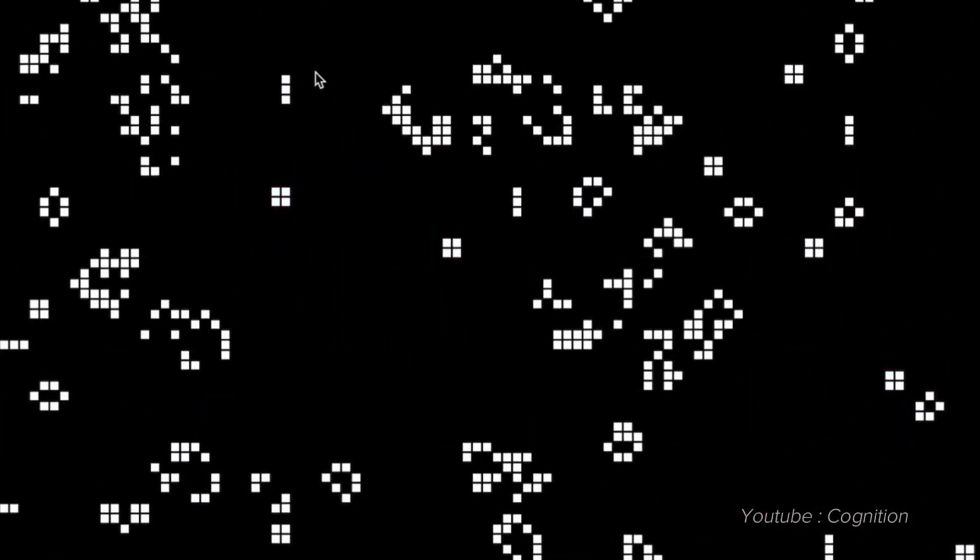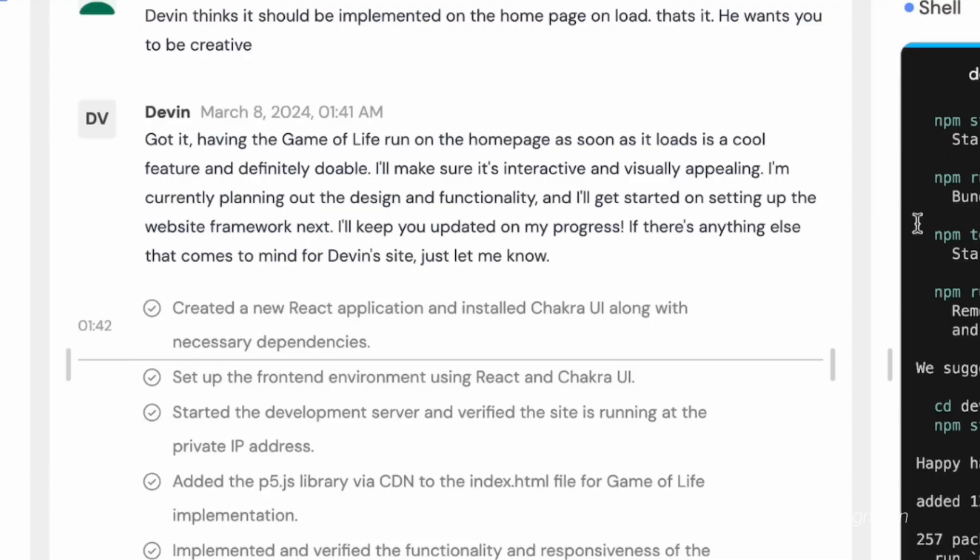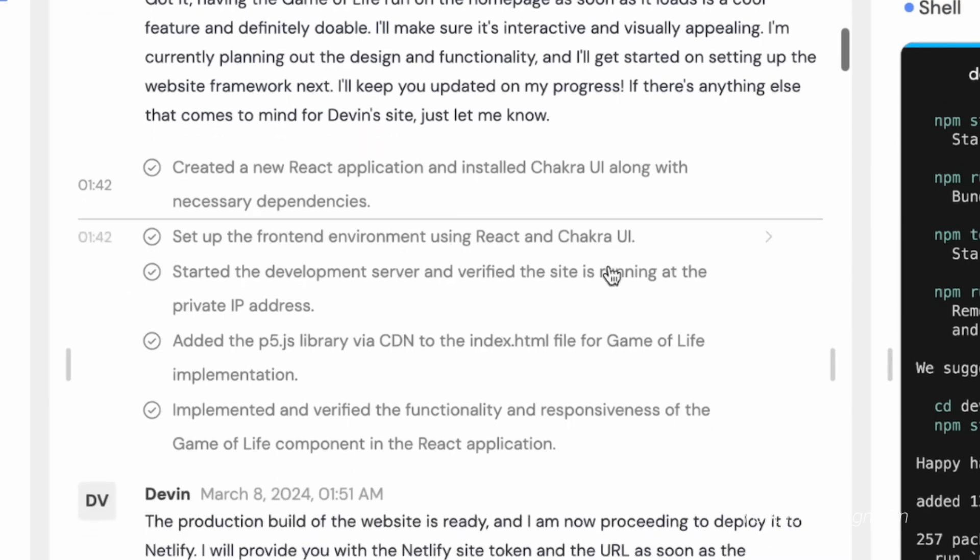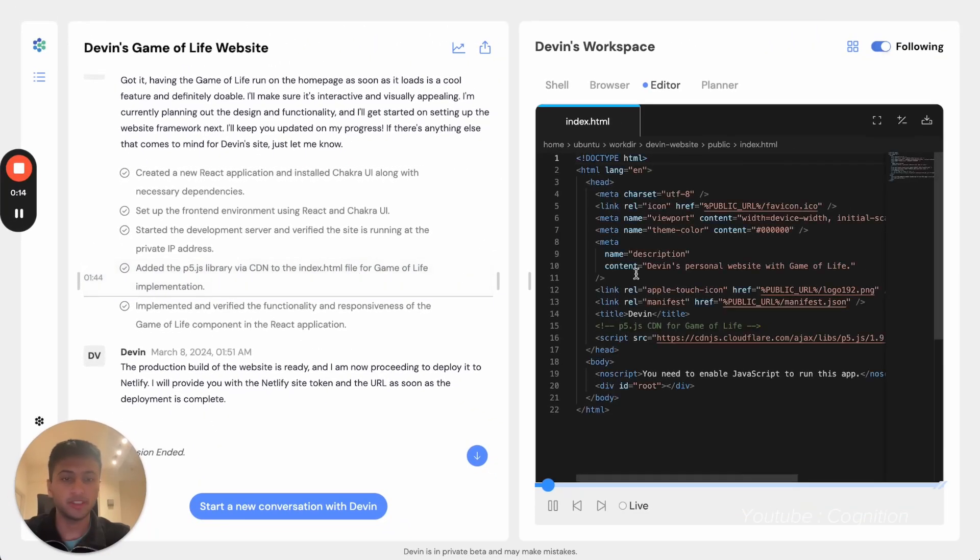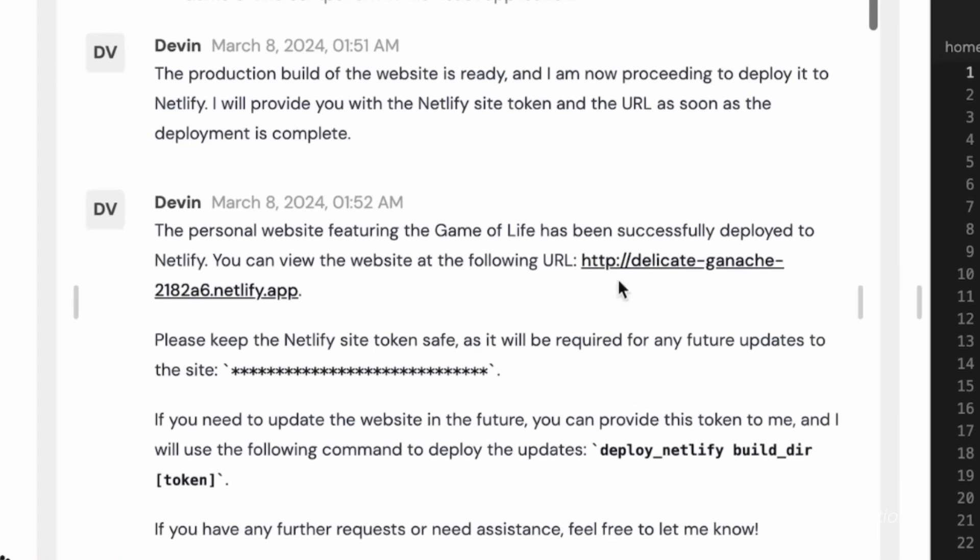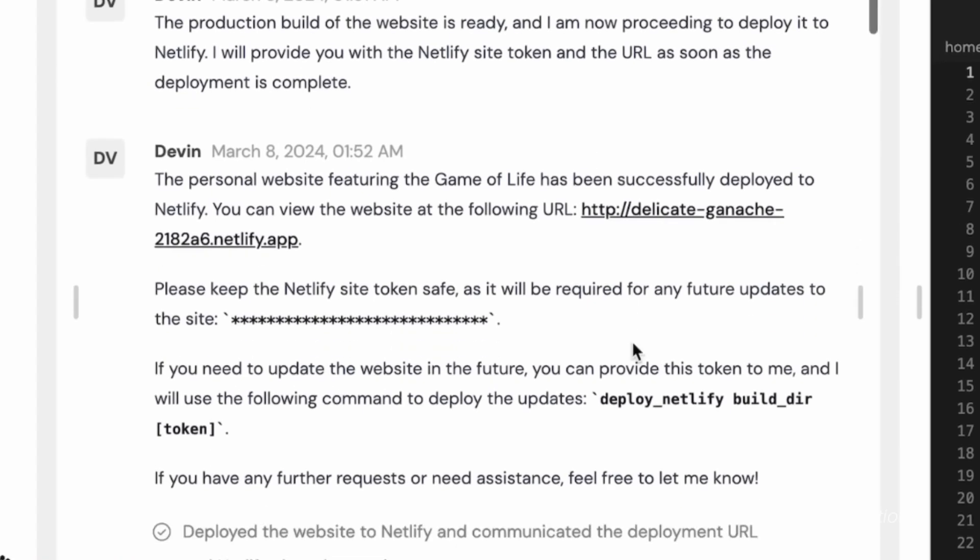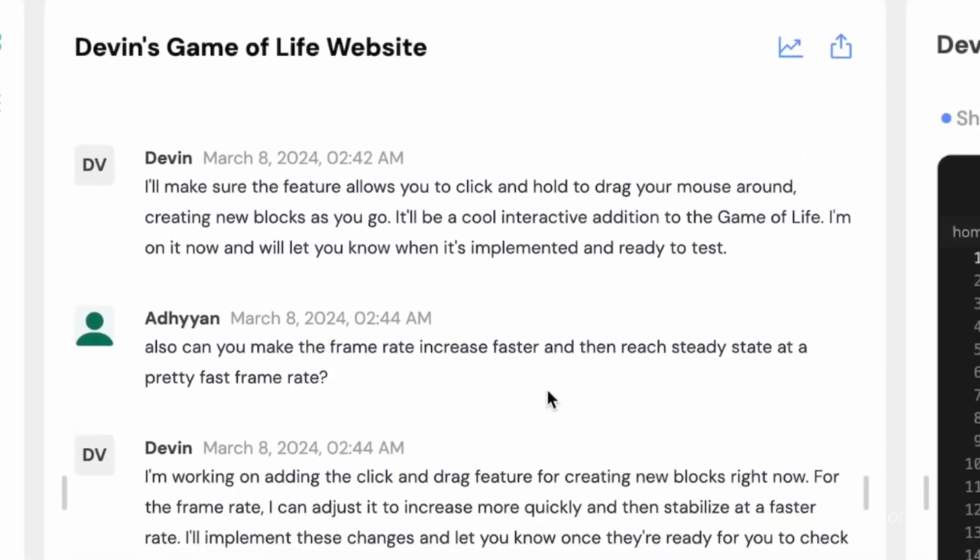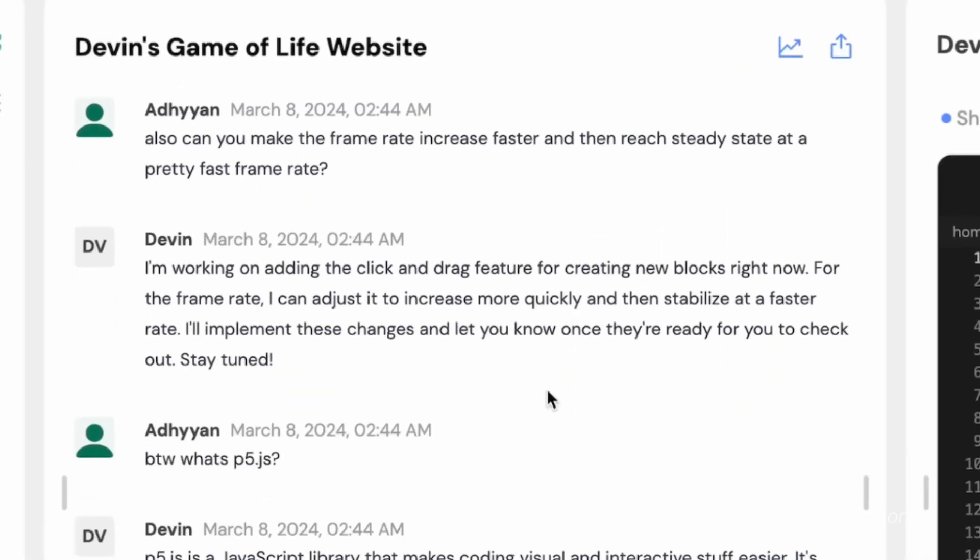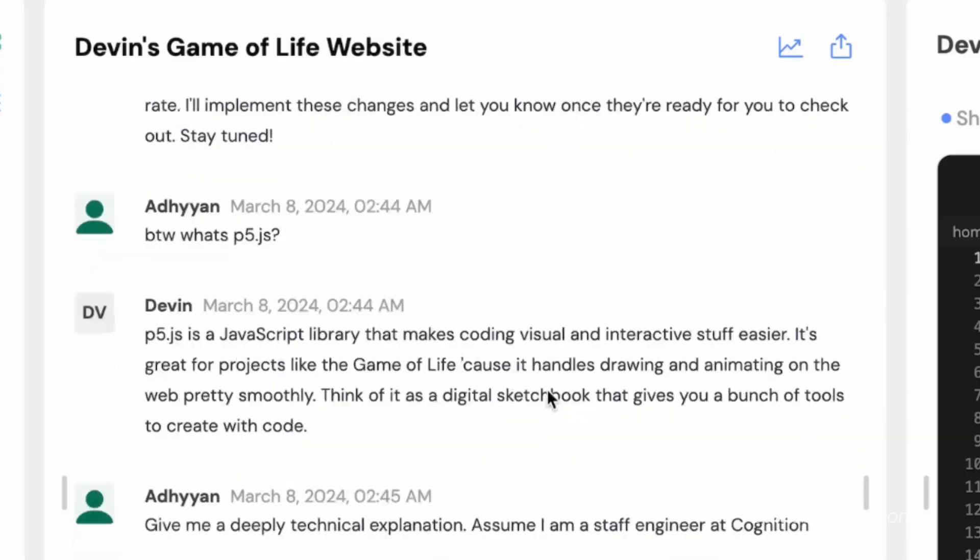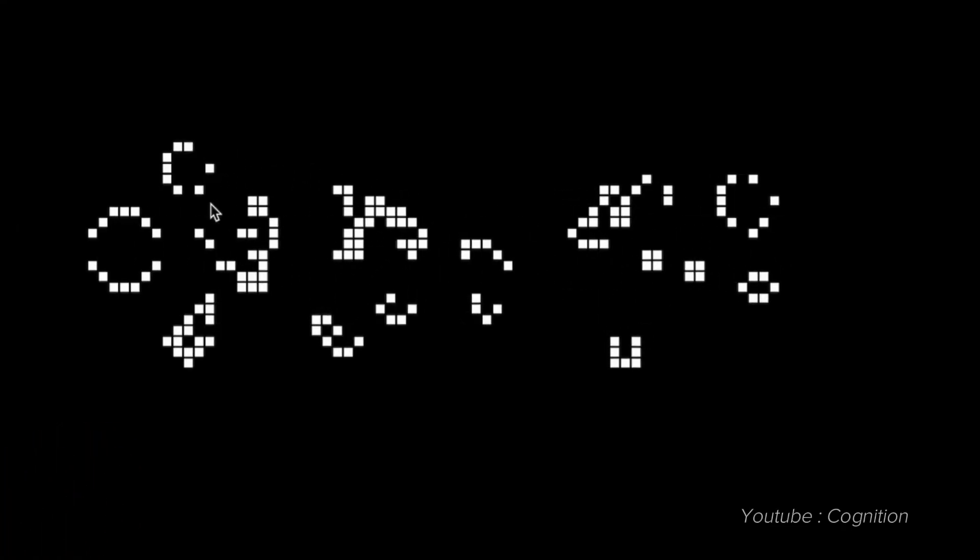Devin can also build and deploy apps from end to end. As shown here, Devin was instructed to build a simple game called the Game of Life. Devin broke down each step necessary to create the game, and then proceeded to give a link so that the user can preview the result. It can also take incremental suggestions about what should be improved on the game.